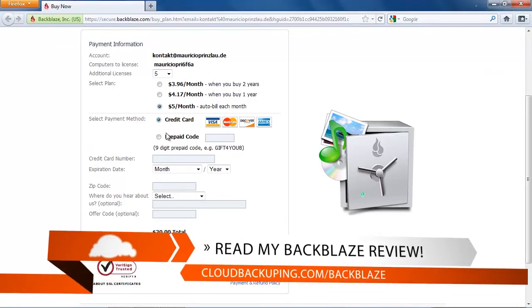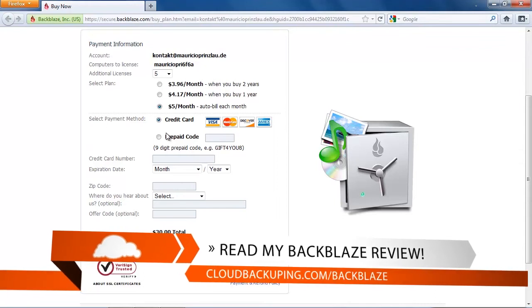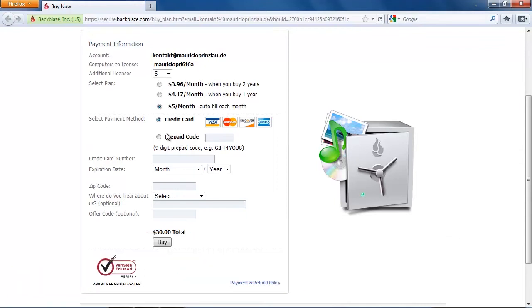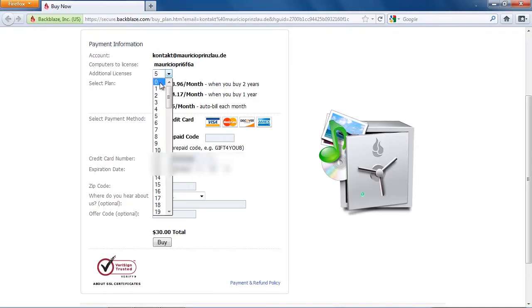I can really recommend that you strongly consider committing yourself for a longer period because you're going to stay longer for a backup provider anyway and so you can save a lot of money. Backblaze is actually a hassle-free and a well-working provider so there's absolutely no problem with committing yourself to Backblaze. As I said, I'm a paying customer and I just love Backblaze for its ease of use.